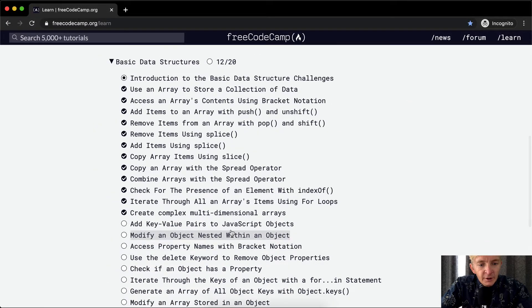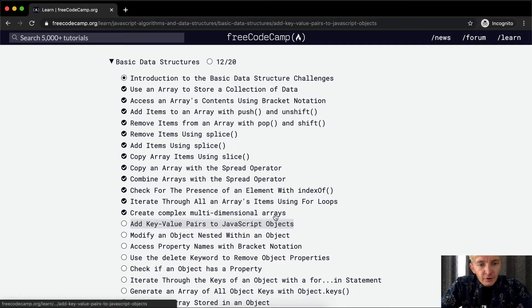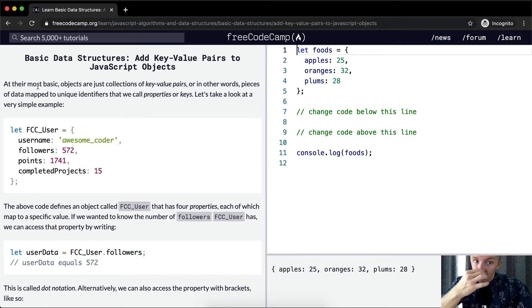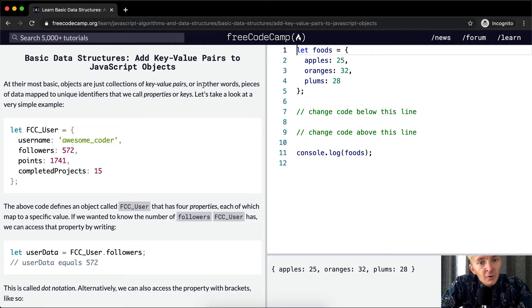Welcome back. Today we're going to add key value pairs to JavaScript objects. At their most basic, objects are just collections of key value pairs — pieces of data mapped to unique identifiers that we call properties or keys.